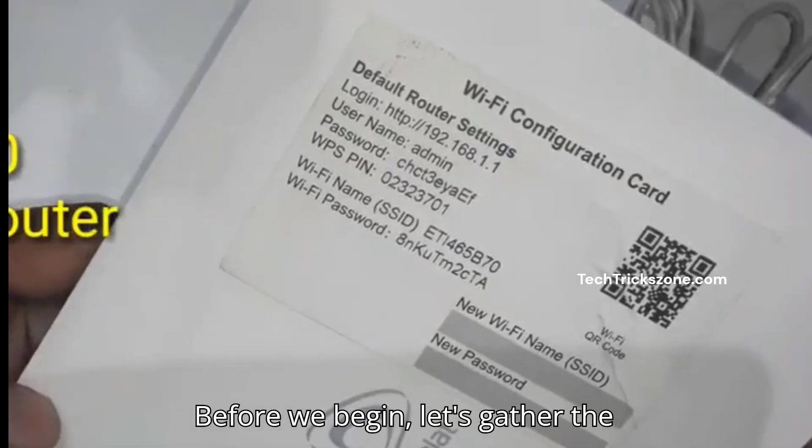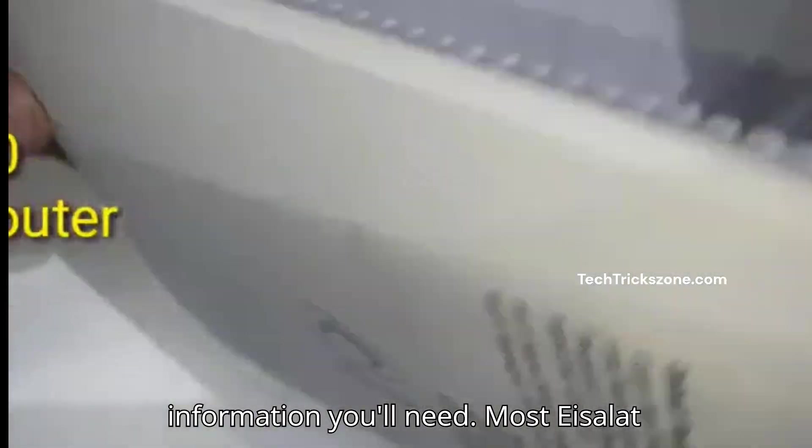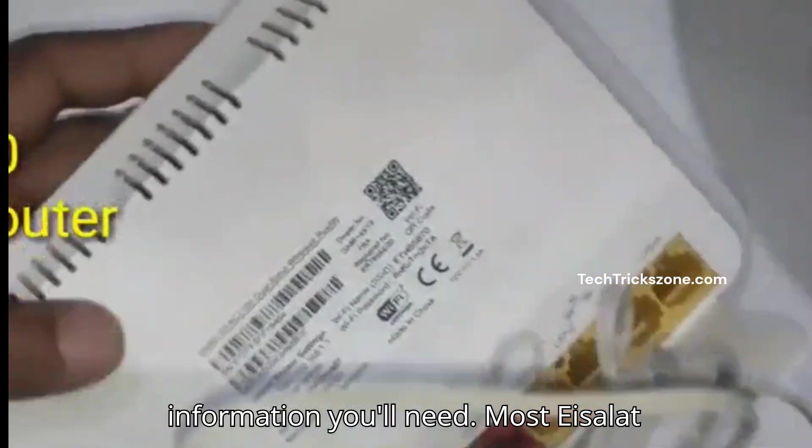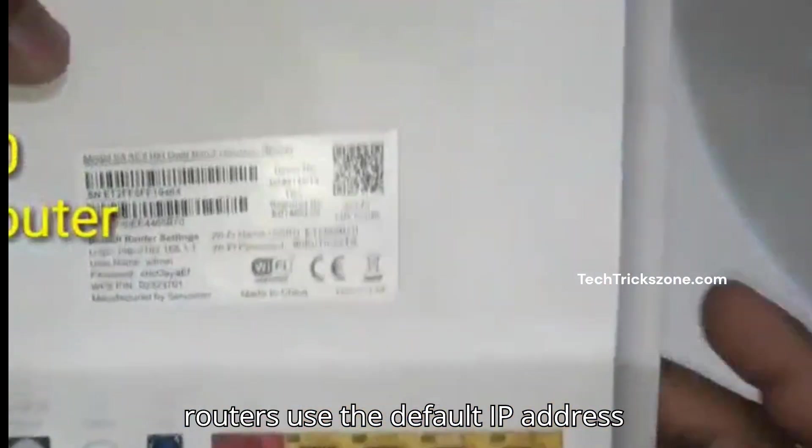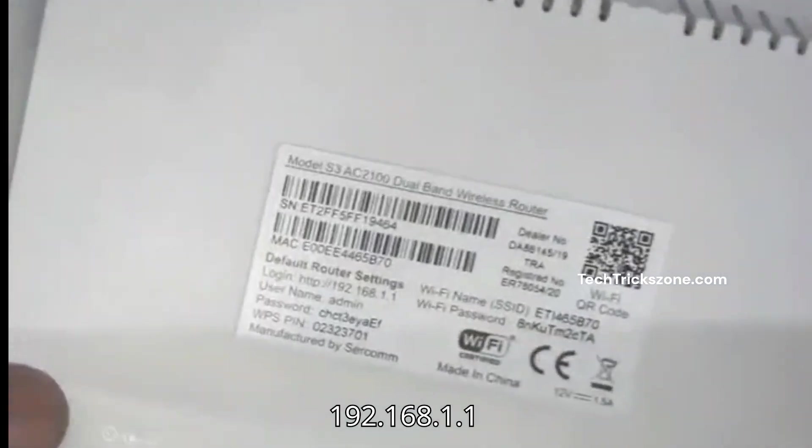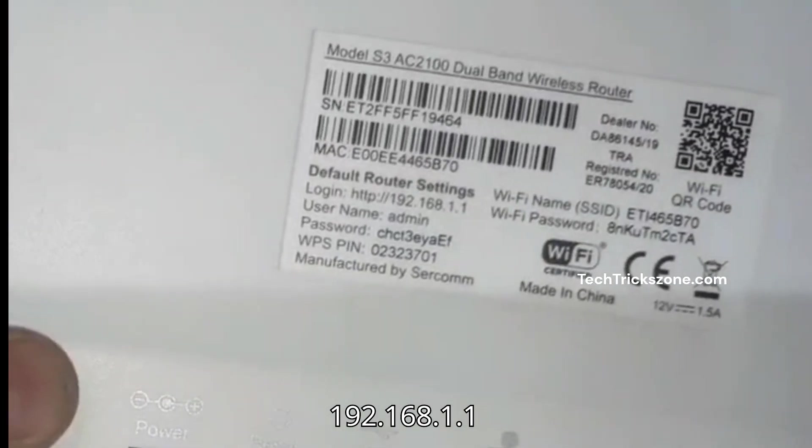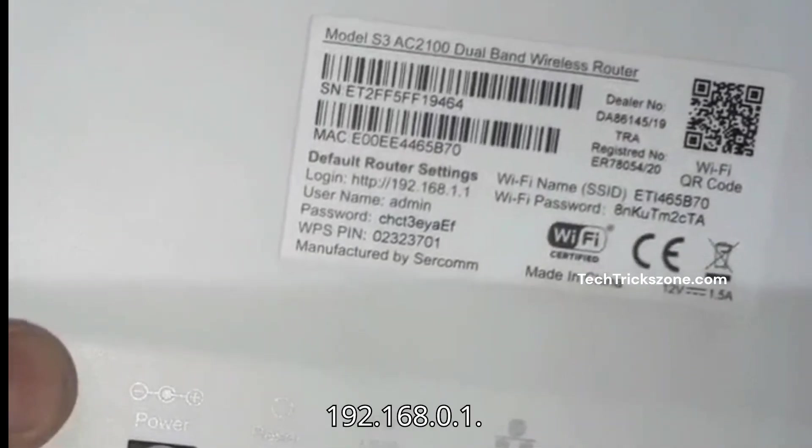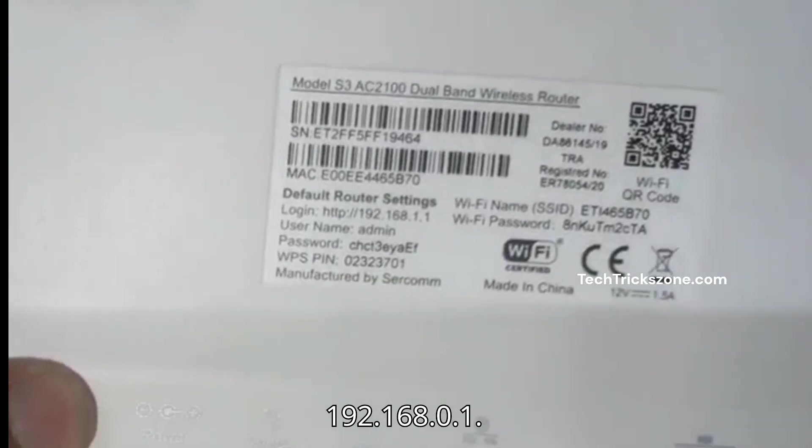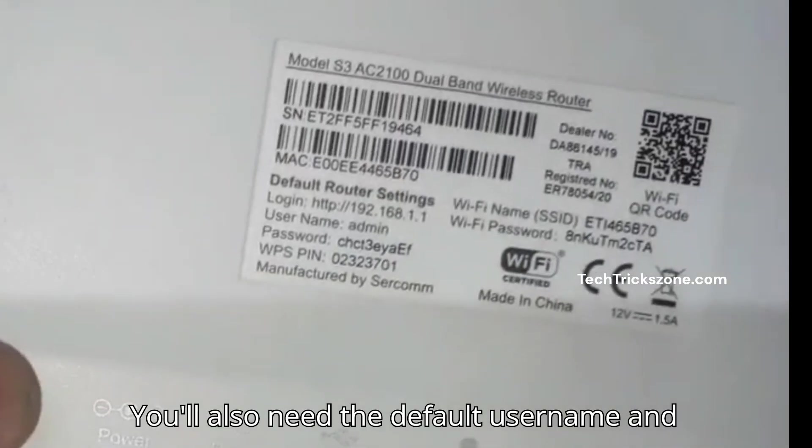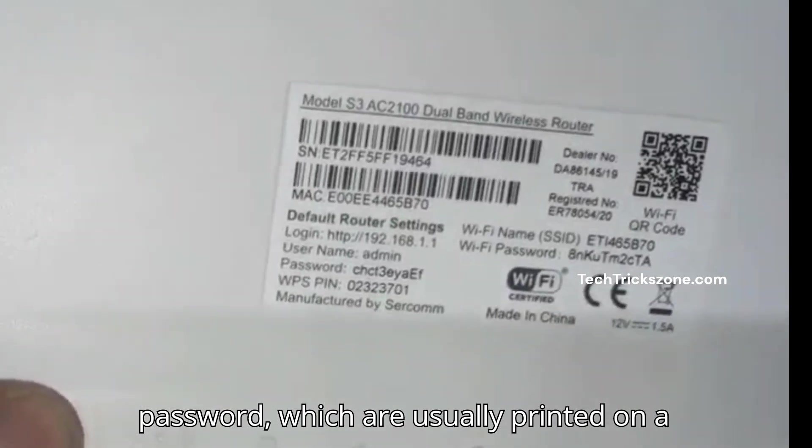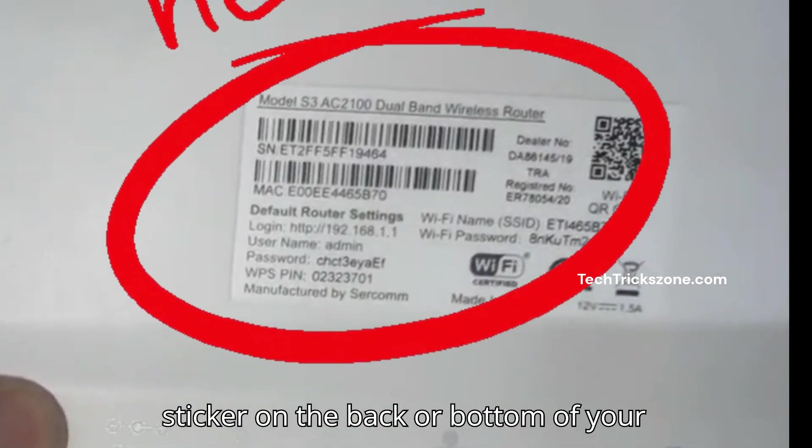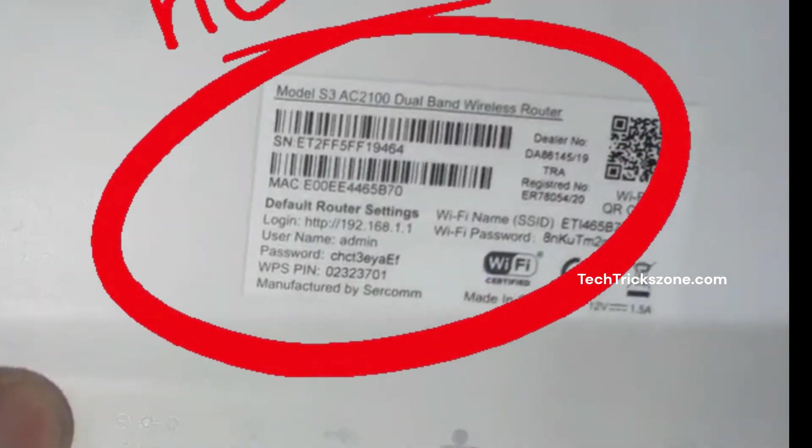Before we begin, let's gather the information you'll need. Most Edisolot routers use the default IP address 192.168.1.1 or 192.168.0.1. You'll also need the default username and password, which are usually printed on a sticker on the back or bottom of your router.